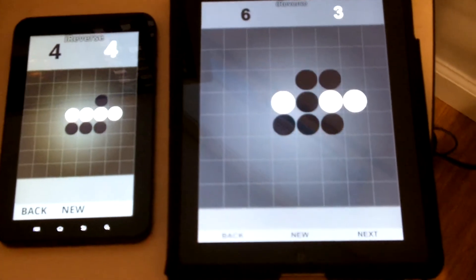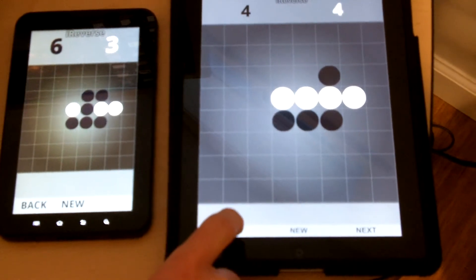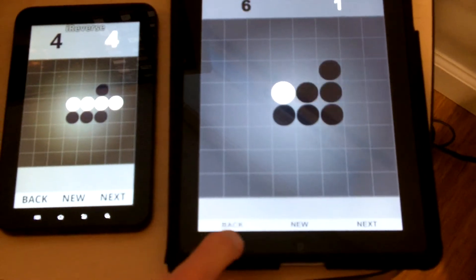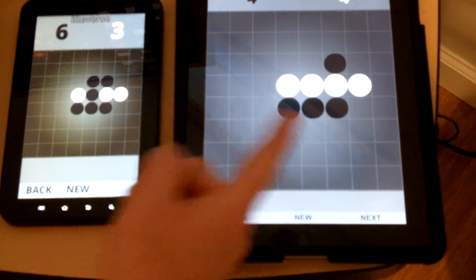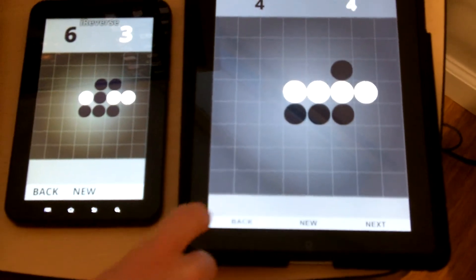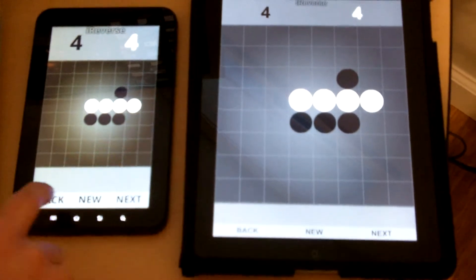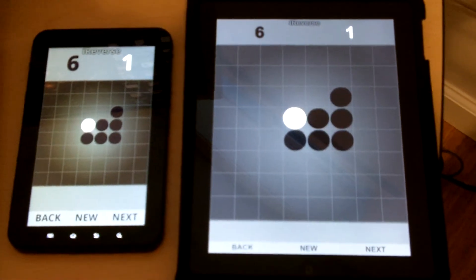You can see that I can also move through the history of the game on either device, and you can see that it's reflected on the opposite device. So perfect networked gameplay across the two devices.